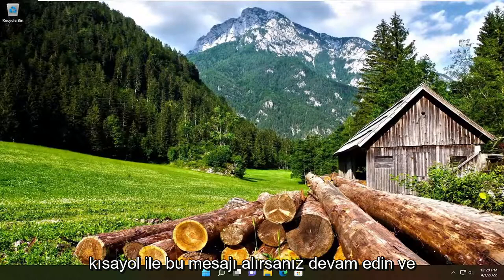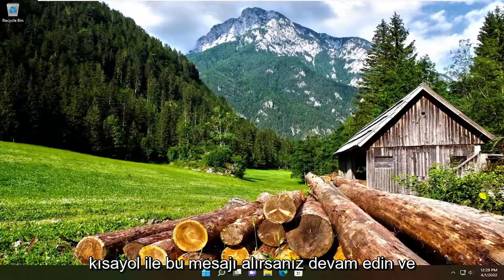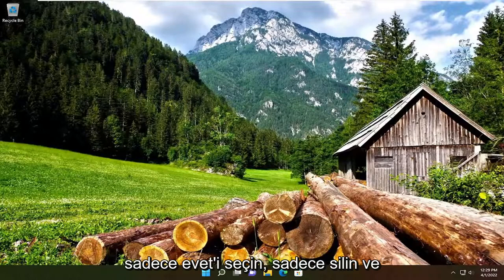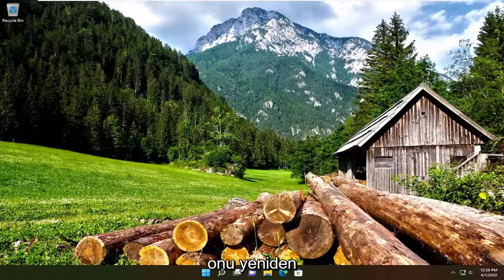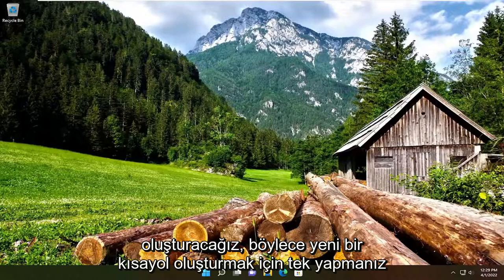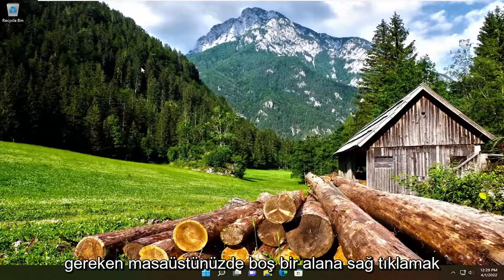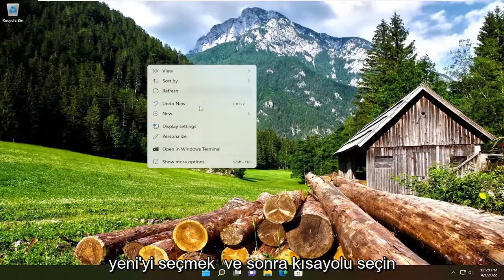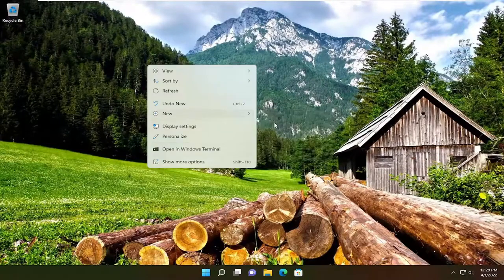So first things first, if you get that message with the shortcut, go ahead and just select yes — just delete it and we're going to recreate it. In order to create a new shortcut, all you have to do is right-click on a blank area of your desktop, select New, and then select Shortcut.